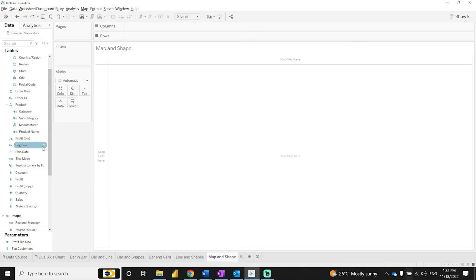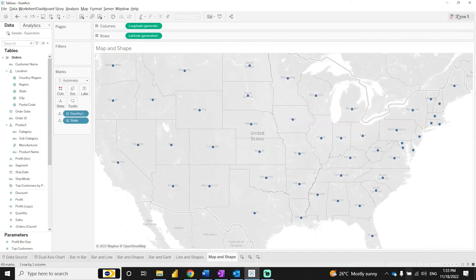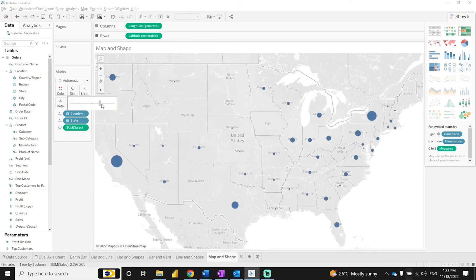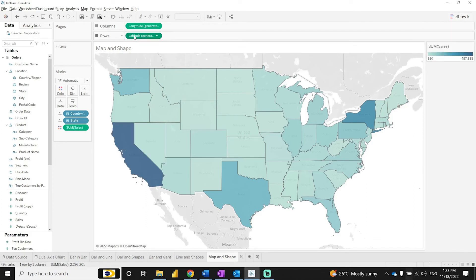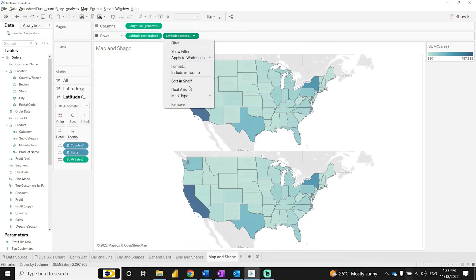For geographical data, Tableau can automatically create maps. There are two options: a filled map and a symbol map. If we want to combine these two chart types together — since you can only show one map at a time — we can achieve both using dual axis. Press the Control button and drag the latitude field beside the existing latitude, then make it dual axis.